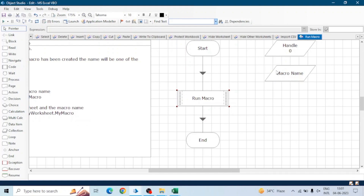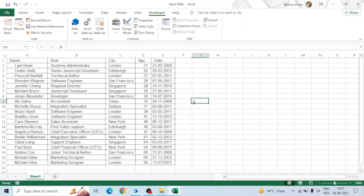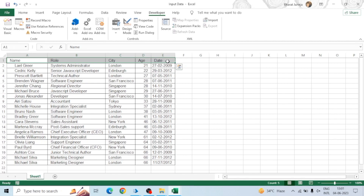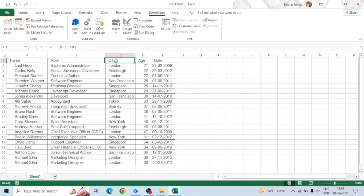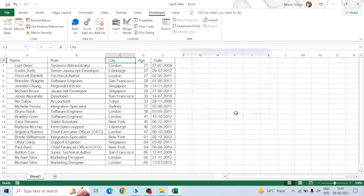So for this we can do one thing in our macro itself. For example, I have this Excel sheet and I will create a macro to do formatting on the header. I'll go to the Developer tab, click Record Macro — this is Macro 3 — click OK, and apply some formatting.